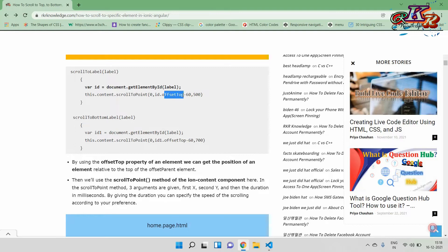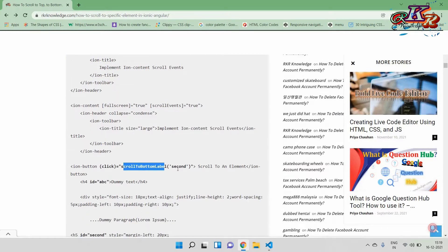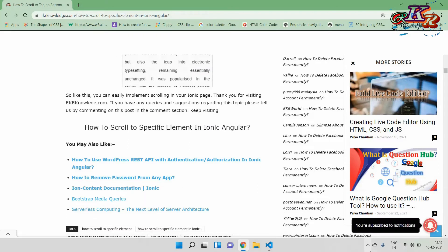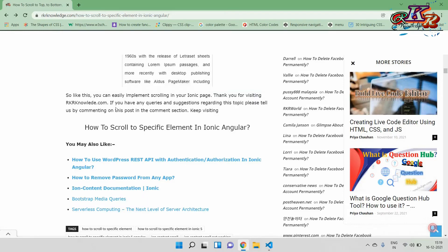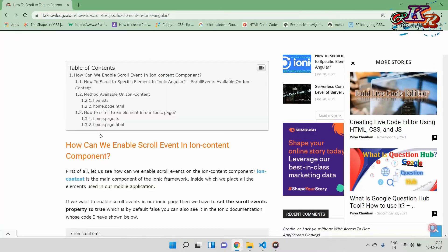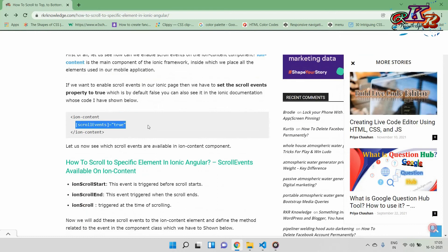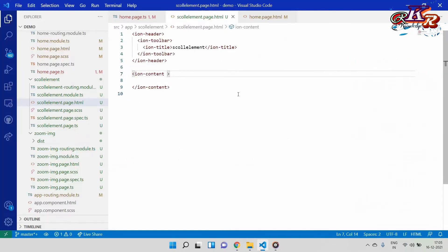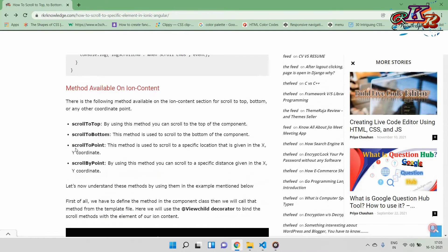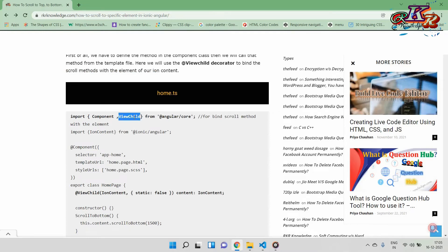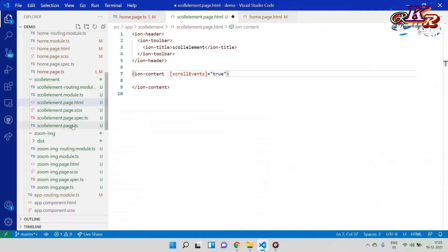If you want to scroll to a specific element, you need a method. First, we take the ID of the label we want to go to, then we call this.content.scrollToPoint. We scroll to the Y axis using offset top, so we give offset top minus 60. Now let's start the practical. First, we have to enable the scroll event by setting the scrollEvents property to true. We will open the TS file.